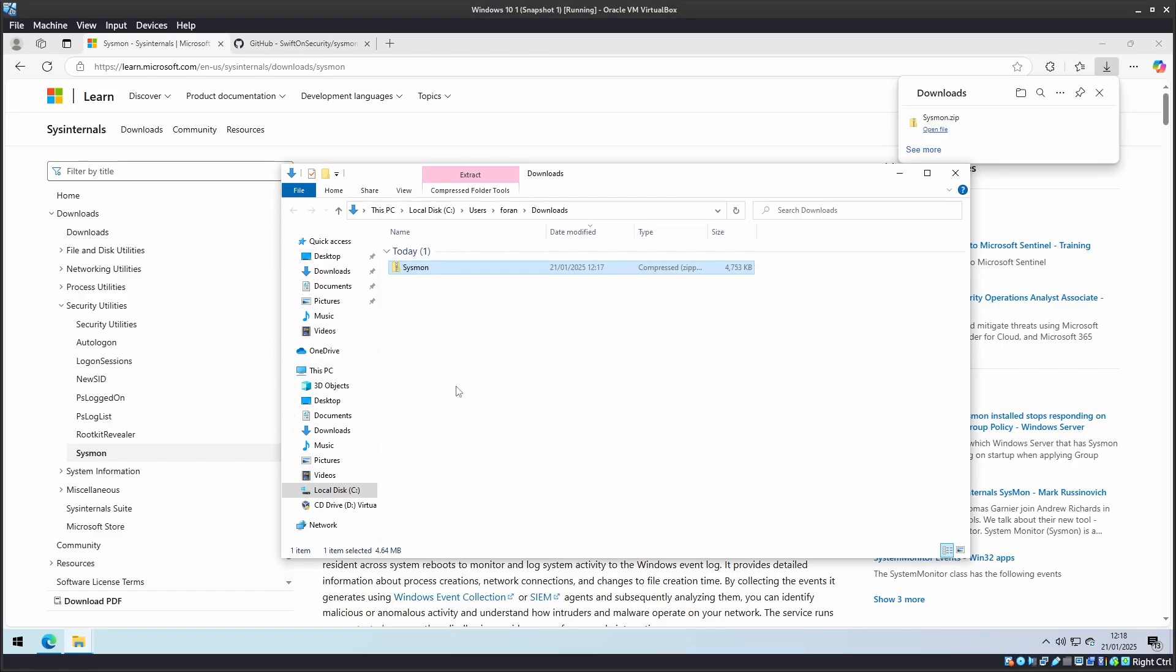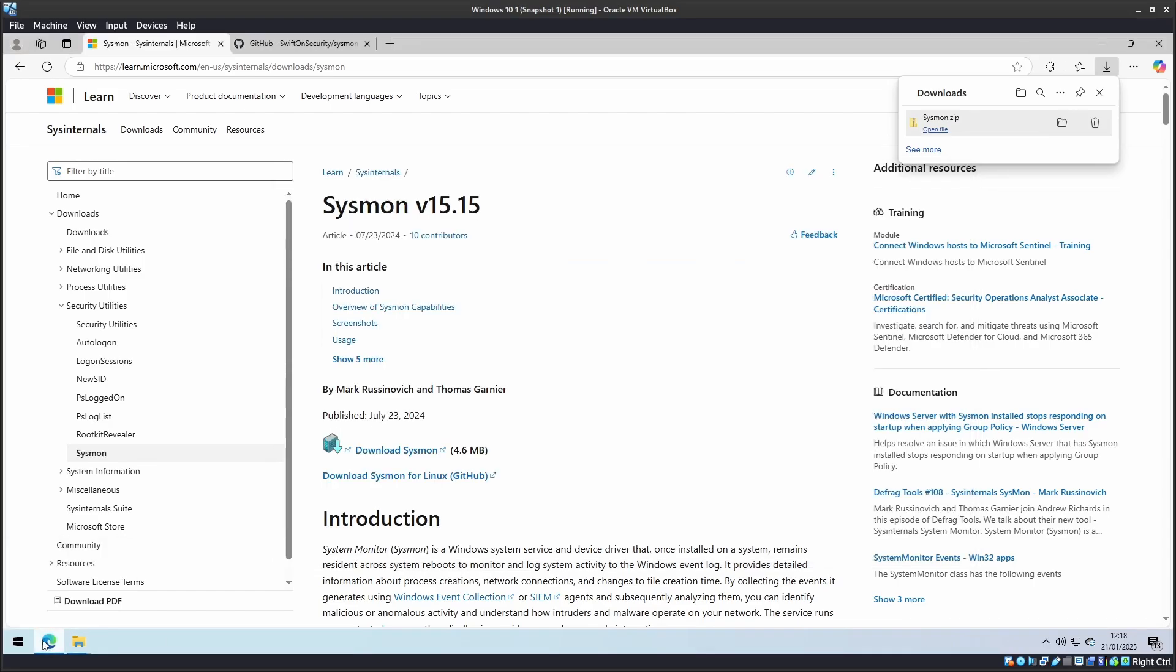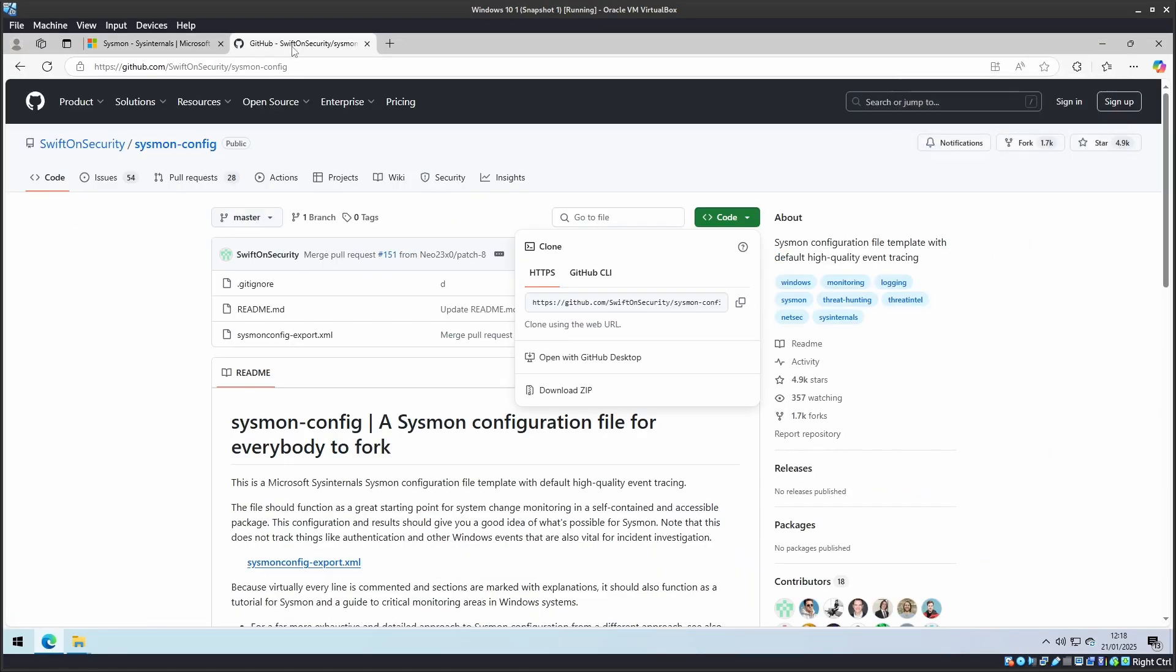Sysmon only comes with a small number of events of interest. To capture more activity, we need to install a configuration file, which we will download from GitHub.